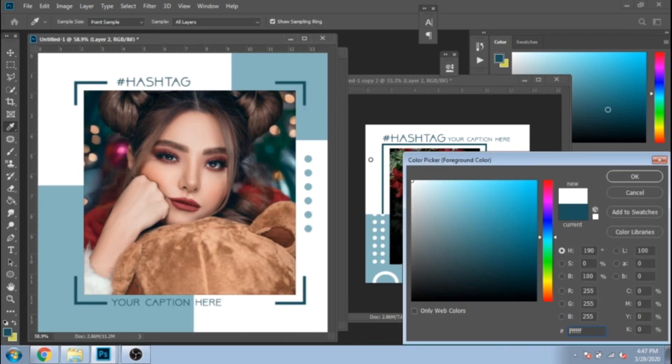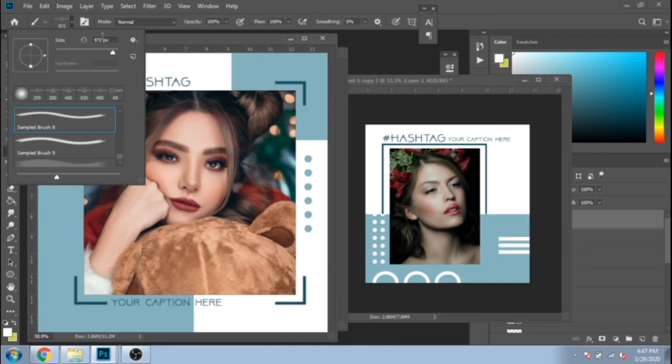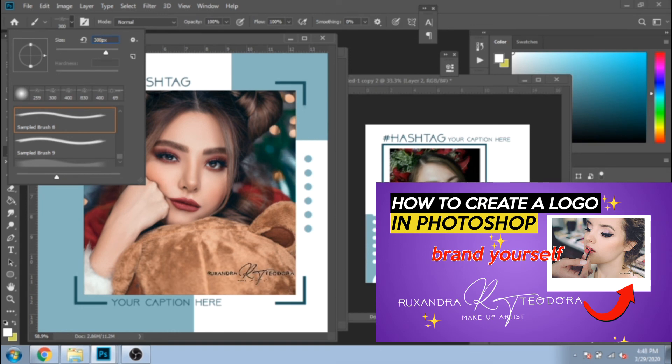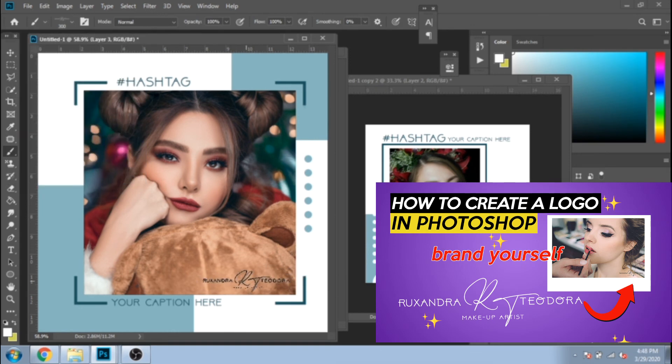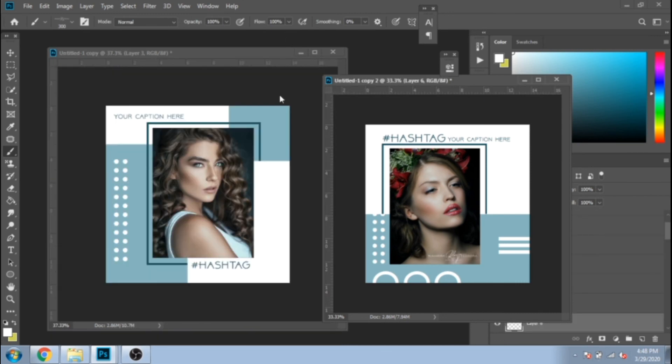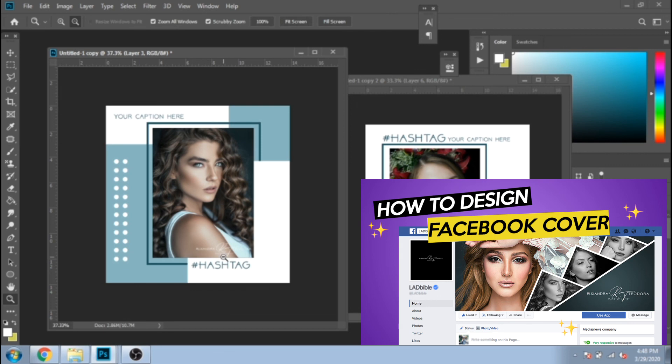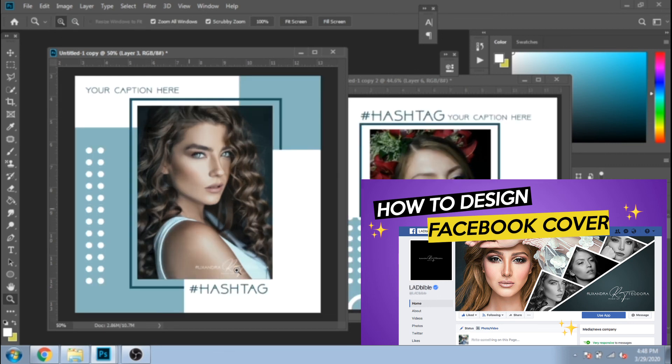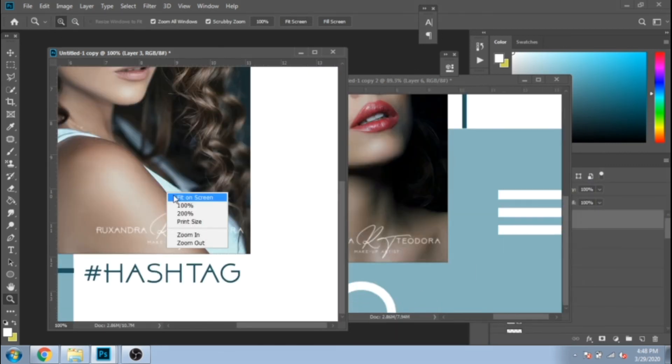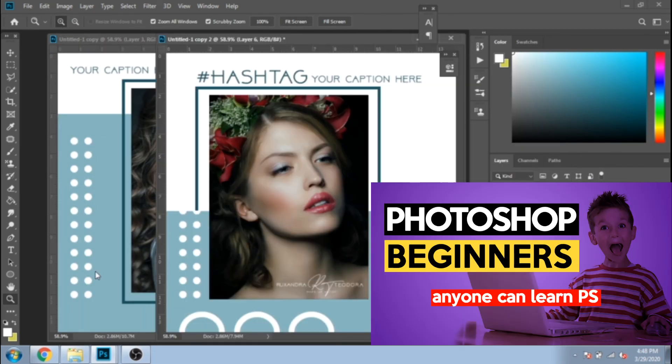Also add a logo in all your designs. If you haven't seen it yet, I have on my channel a tutorial about how to design this logo and how to add it as a brush. Also, you can check the Facebook cover that I did for this week's theme, Makeup Artist Business. See you tomorrow with a new tutorial.